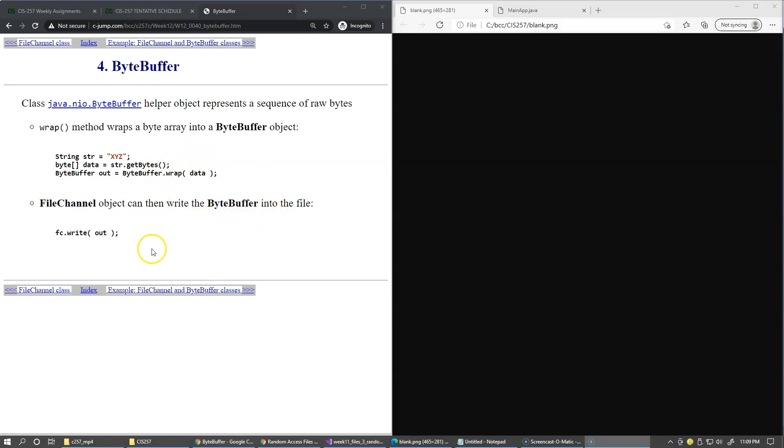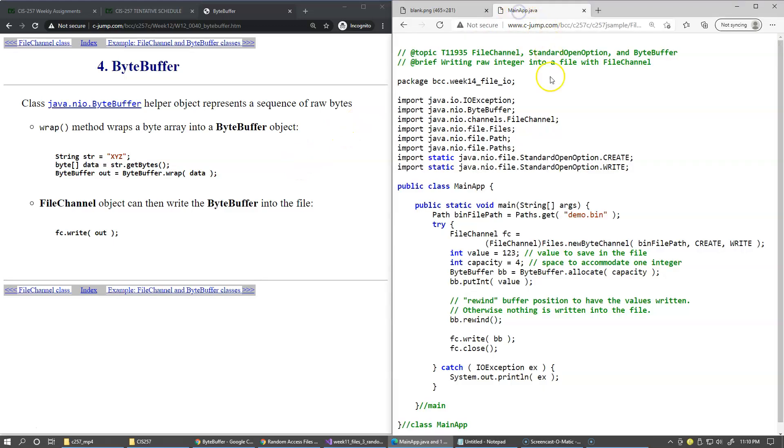And the example of this kind of work we have on our Java samples page. Right here it's called FileChannel, StandardOpenOption, and ByteBuffer.